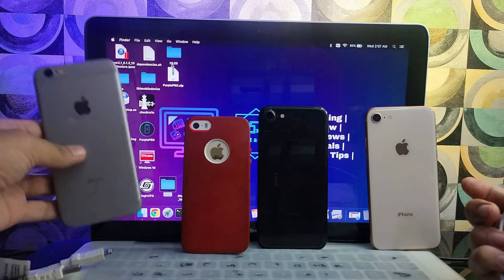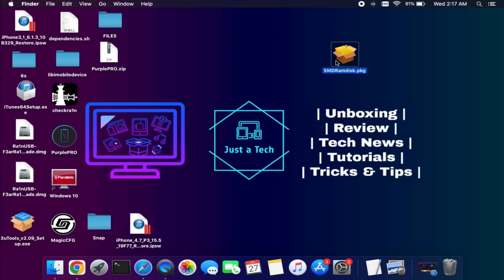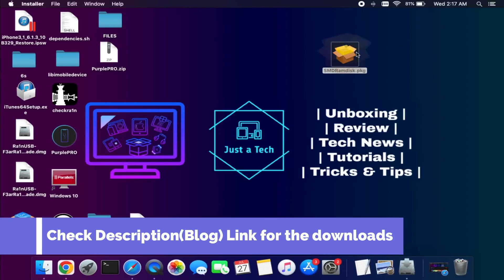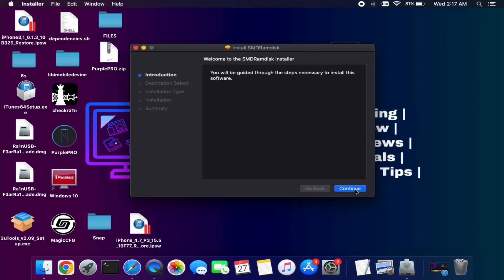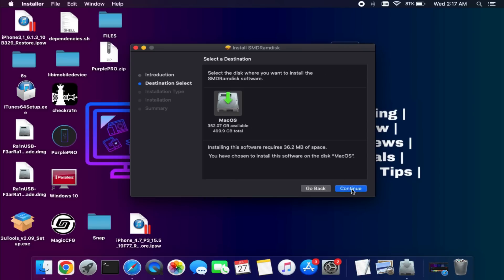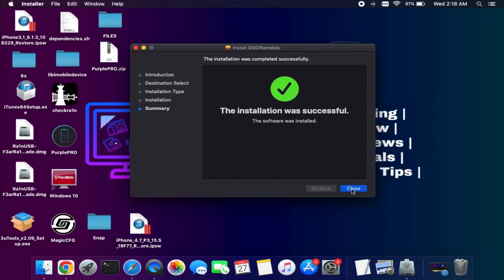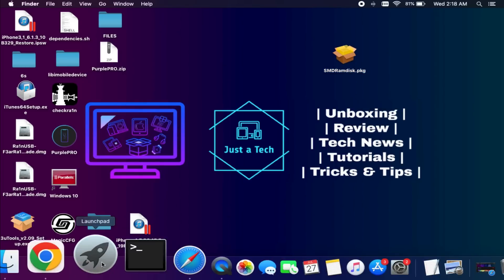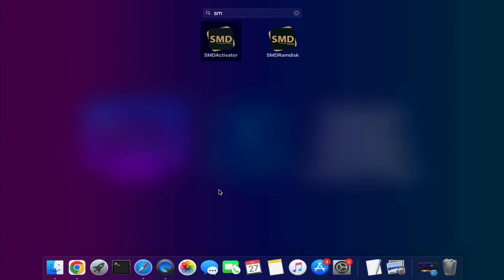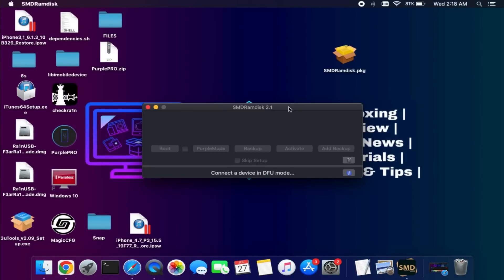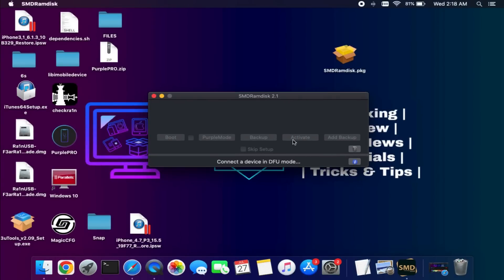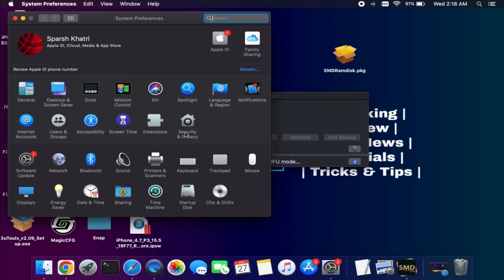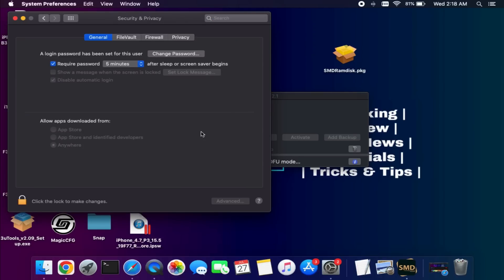For today's process I have an iPhone 6s running iOS 15.6, which is the latest version for that device. First I will download the SMD RAM Disk Activator — for the download links check the description, you'll find them on my blog. After downloading, simply install it. The first time, the app may require you to trust it from Security and Privacy settings if it doesn't open.